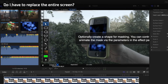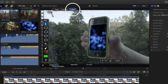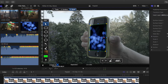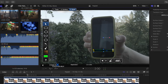Do I have to replace the entire screen? No, you can use a mask — you can even animate the mask. In the mask section of the interface, create a mask using one of the shape tools. Make sure the keyframe icon is lit, then move the mask's points on at least two different frames. The mask will then animate between these keyframes.